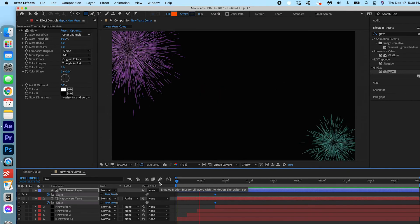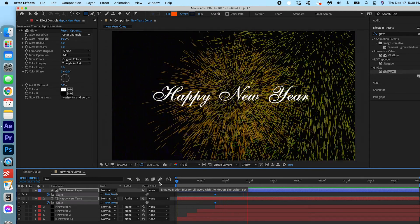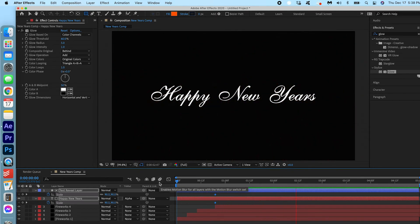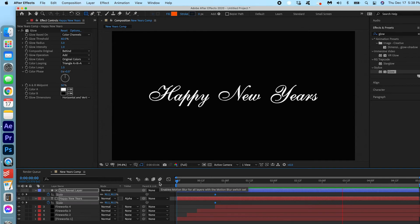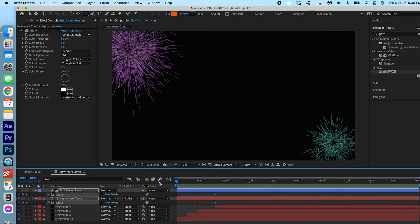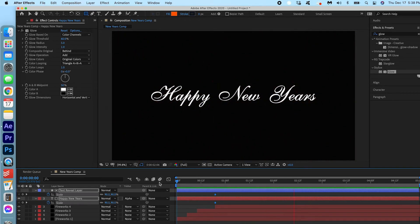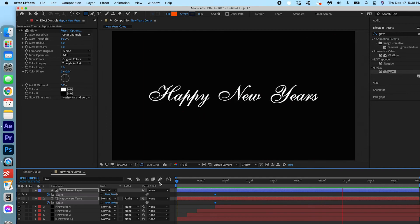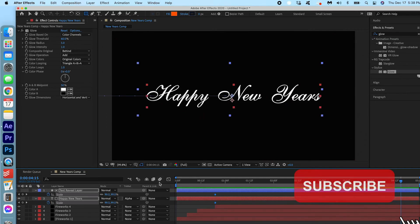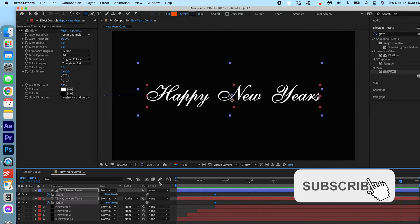And there we have it folks. A simple Happy New Year's animation with fireworks and everything. I hope you enjoyed the holidays and that you have a Happy New Year. Let's hope 2021 is better than 2020. We're all praying. That's for sure. Thanks so much for watching.